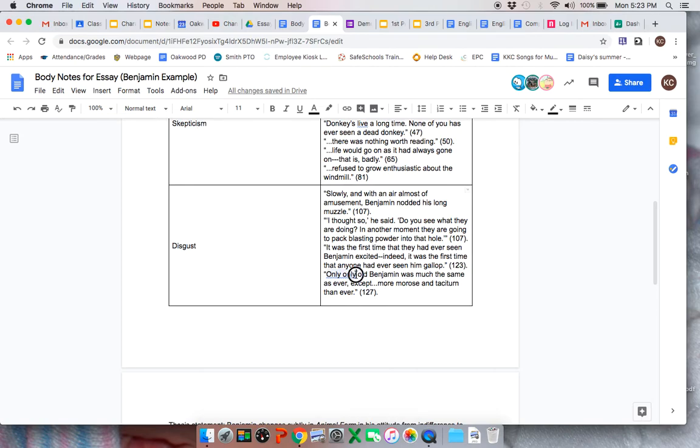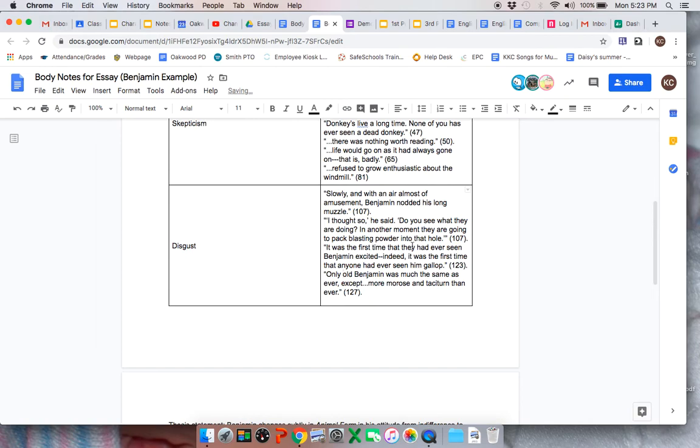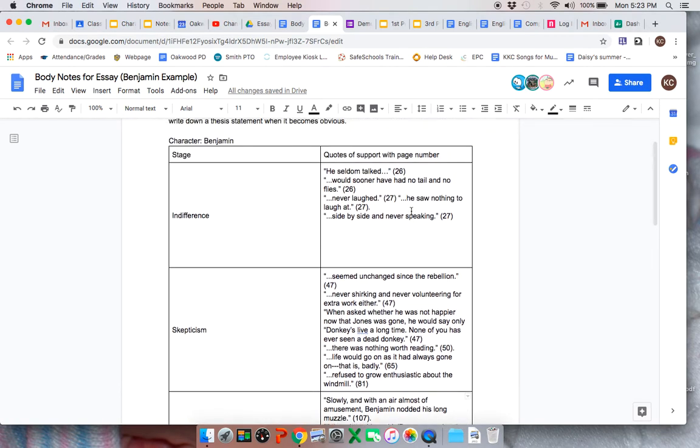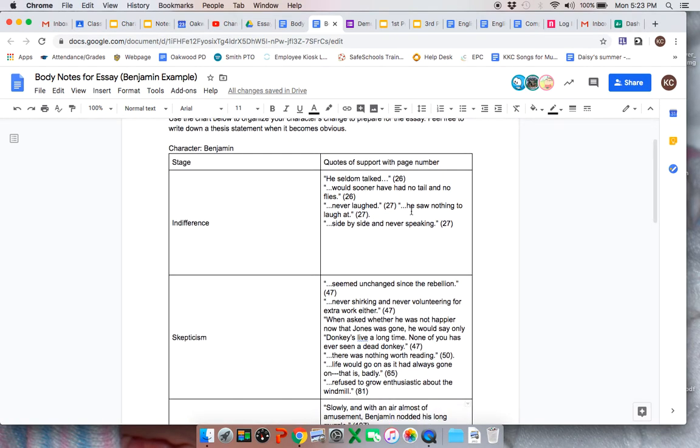And then the end of the book in chapter 10, it says, Only old Benjamin was much the same as ever, except more morose and taciturn than ever. Sad and not talking. Taciturn means he doesn't talk. That's a good vocab word.